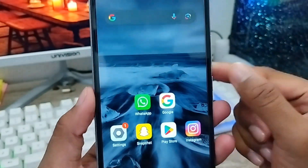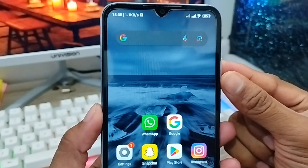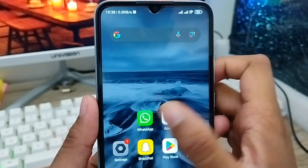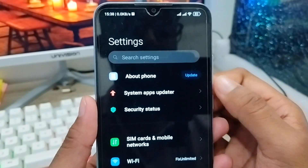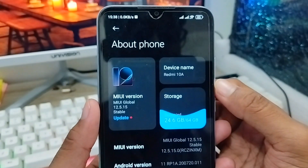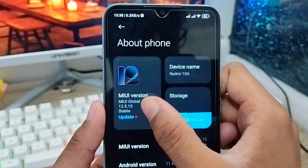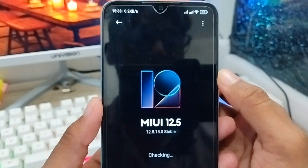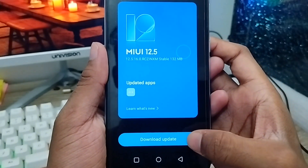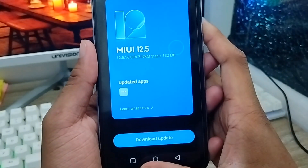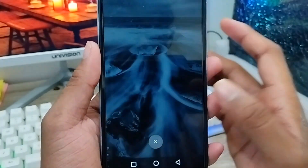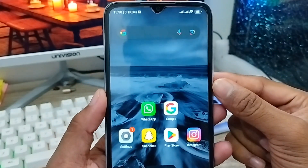Hey there, this is Jack and welcome to the channel Jack Tips. In this video, I'm going to show you how to do a system update on your device. My phone is showing me the update option and I'm going to tap on it. The AMOLED version update is showing me the update option right now. I'm going to show you how to update your system on any smartphone. Let's get started.